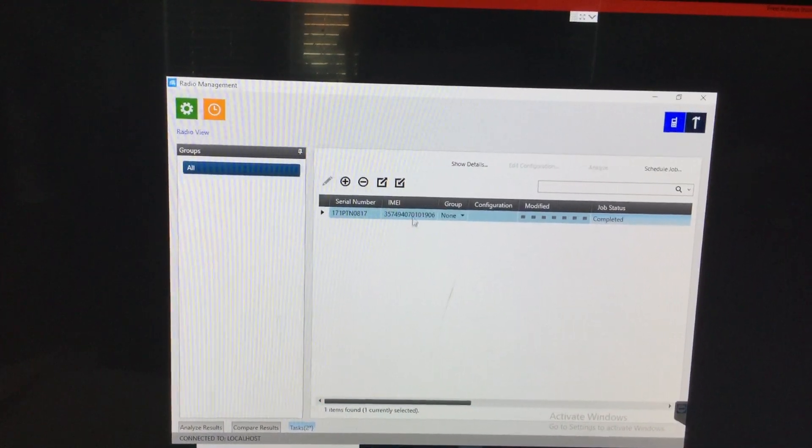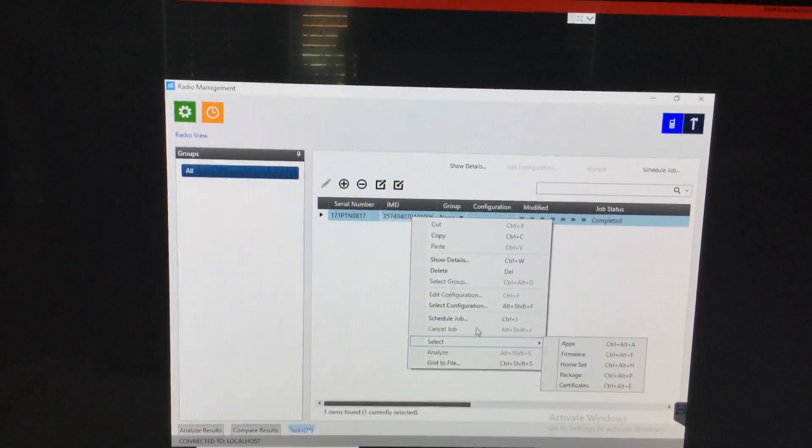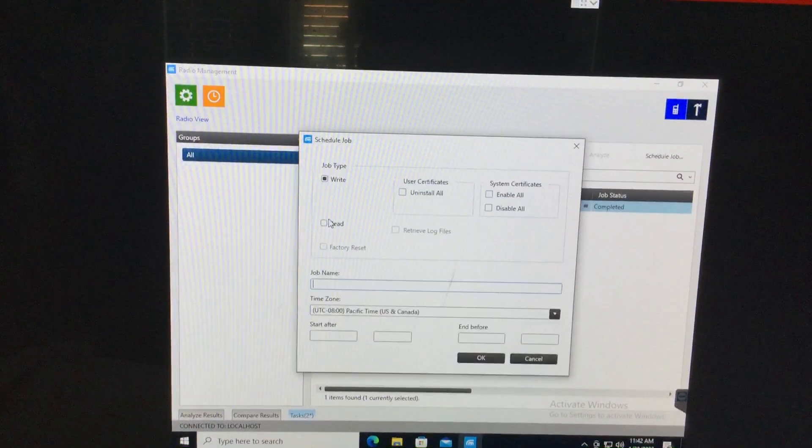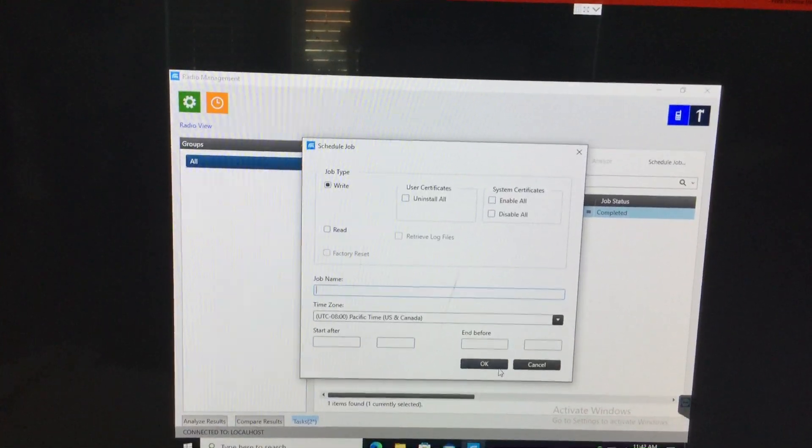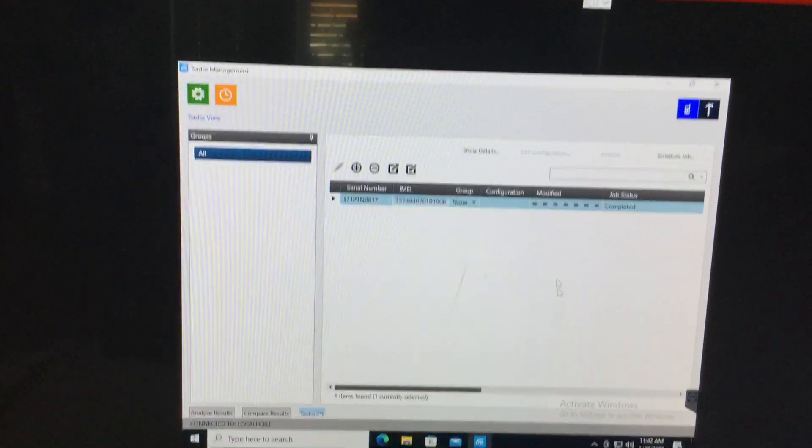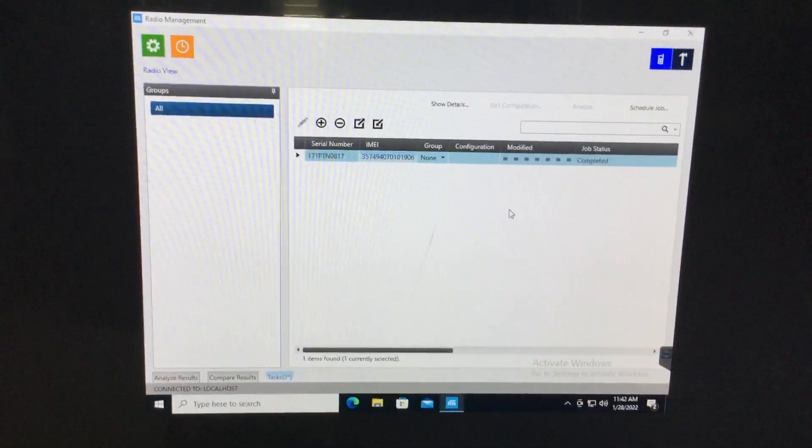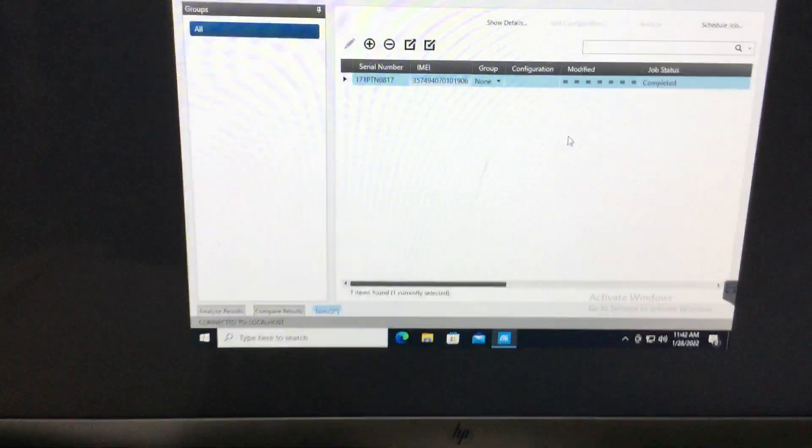And then go over here, schedule job, and then write. Hit okay. Make sure PSX link is open. It'll go through all the steps.